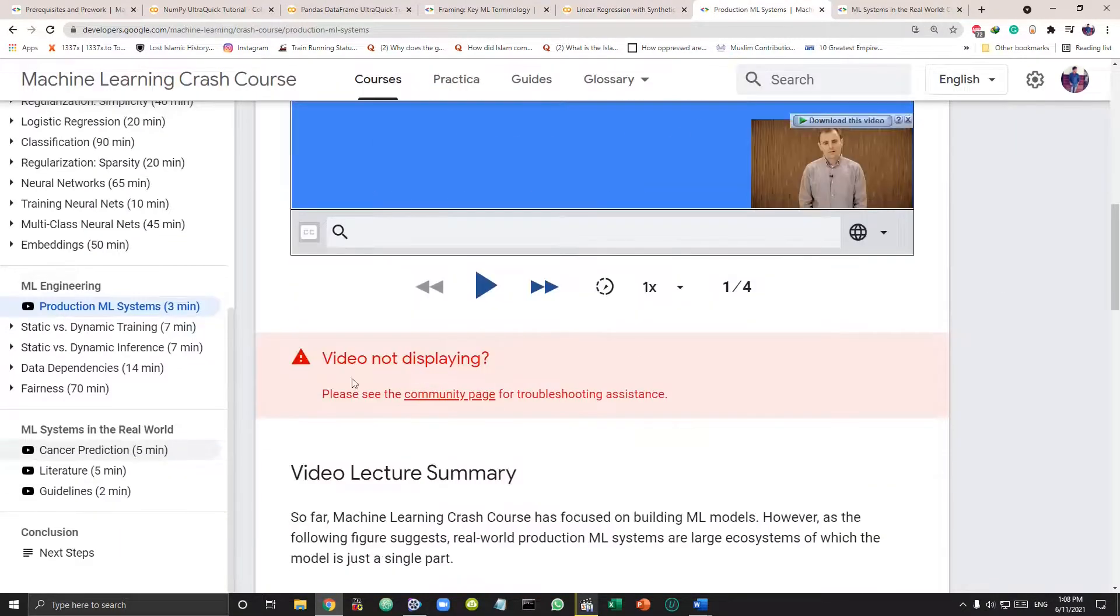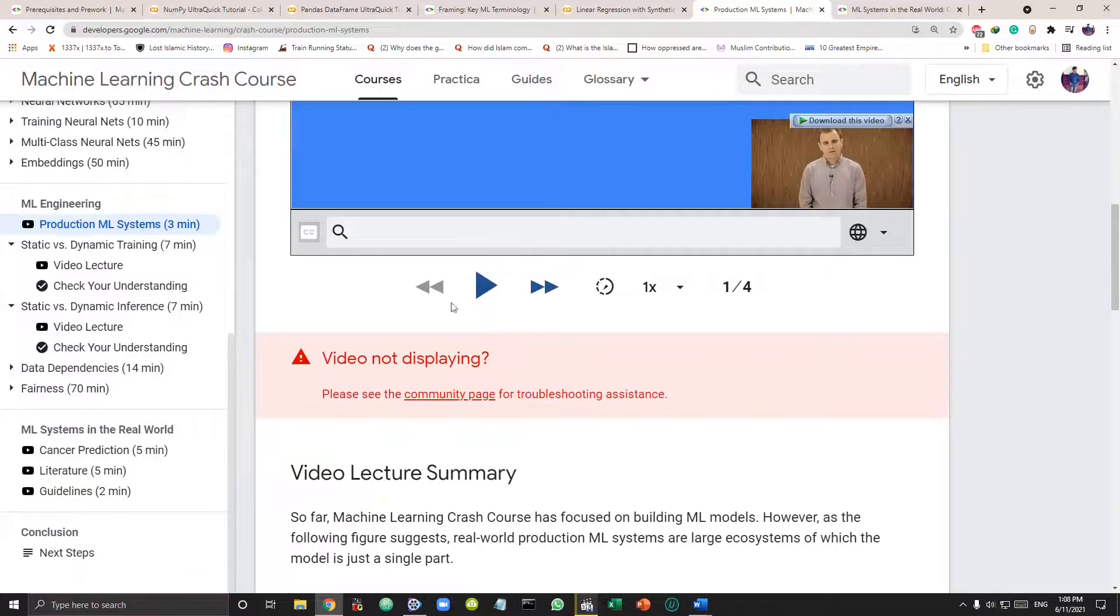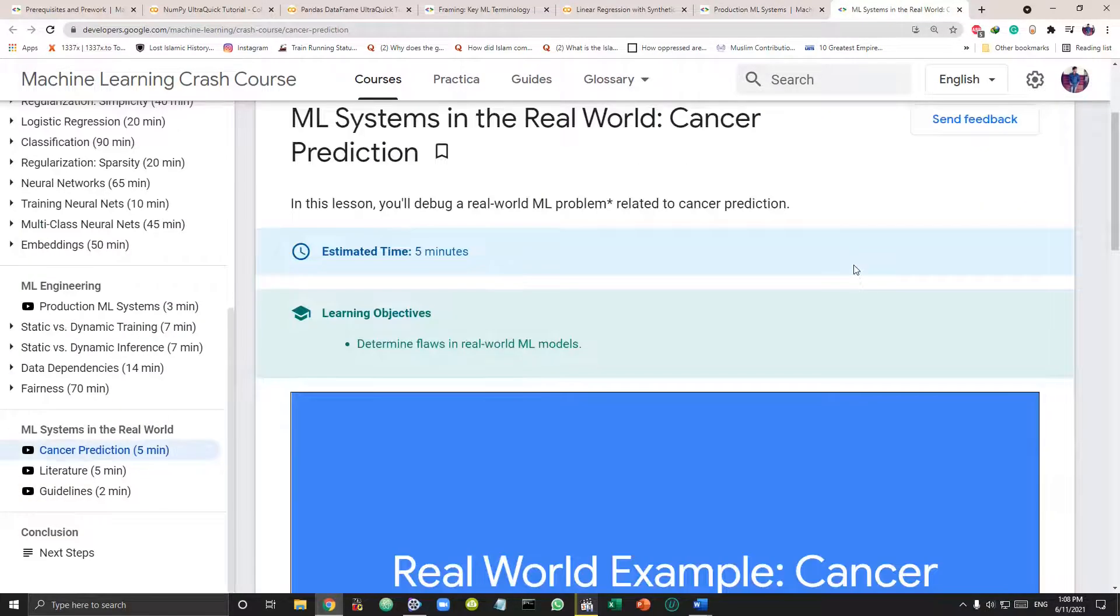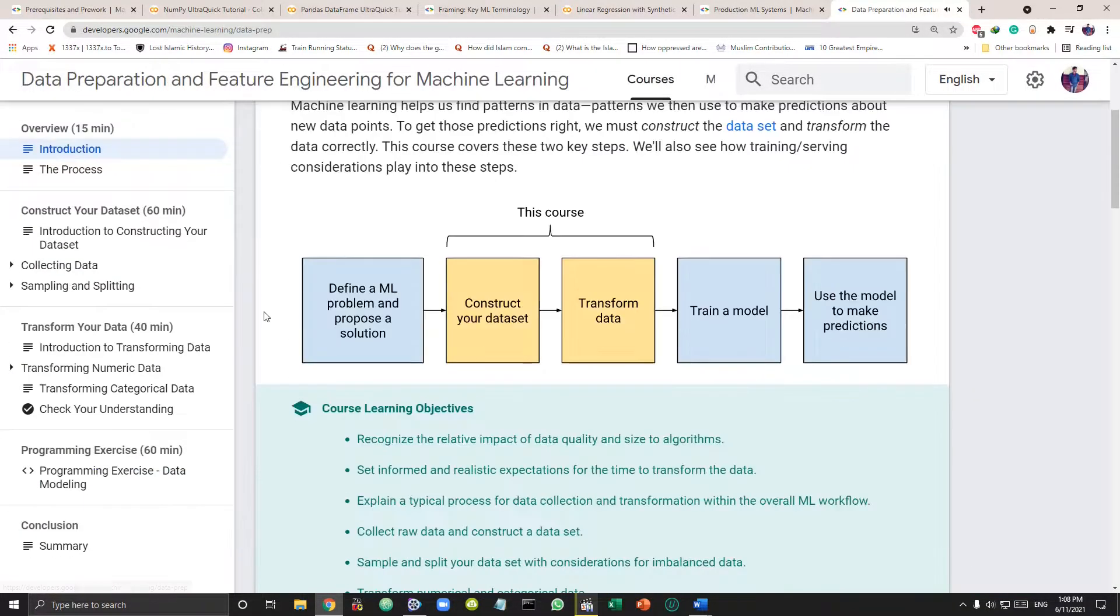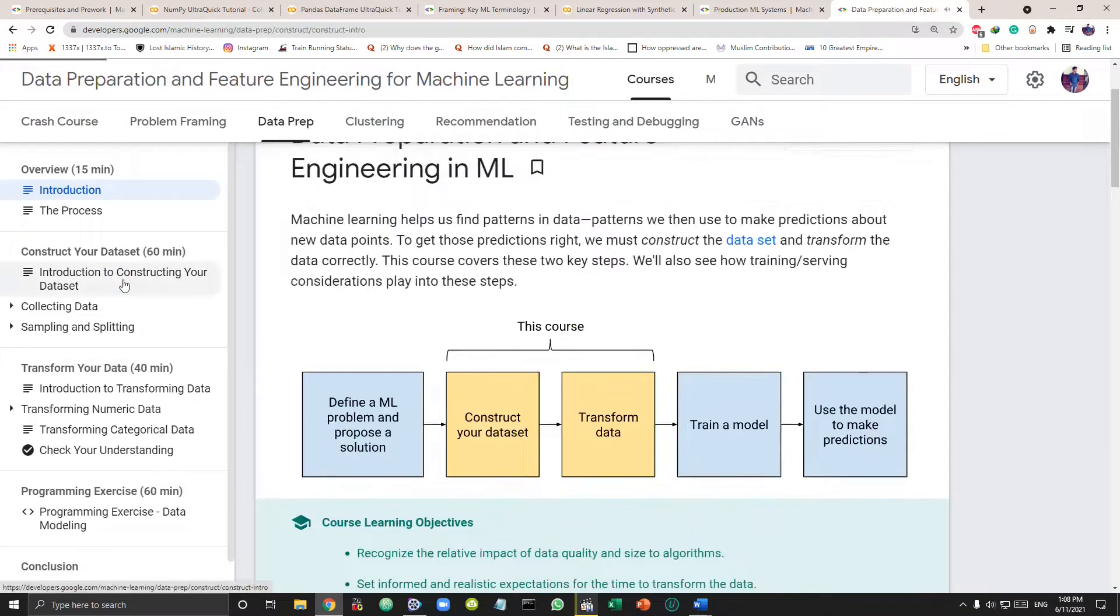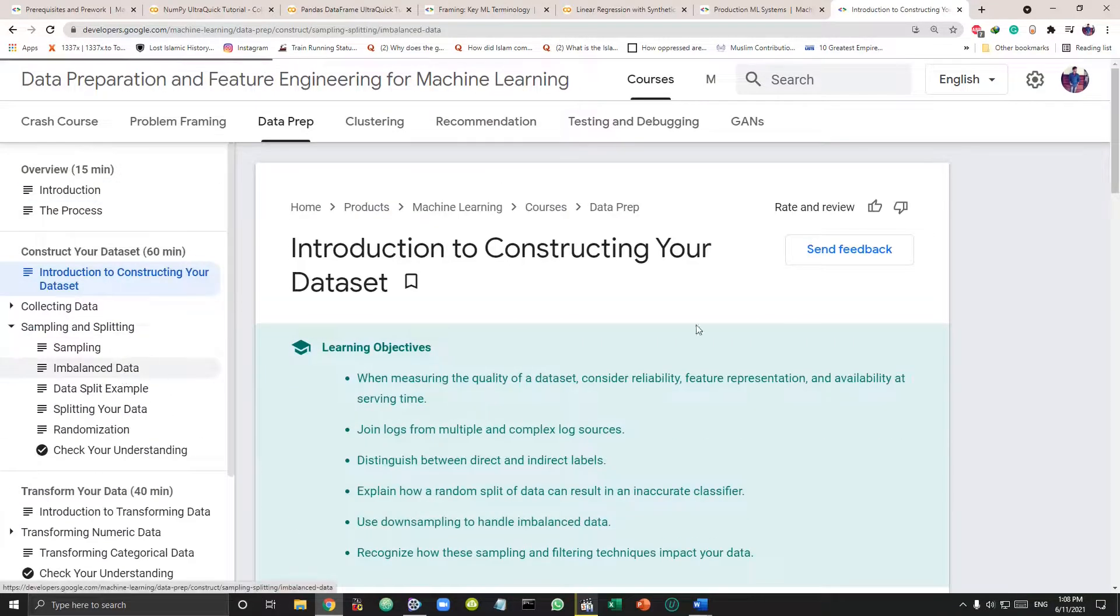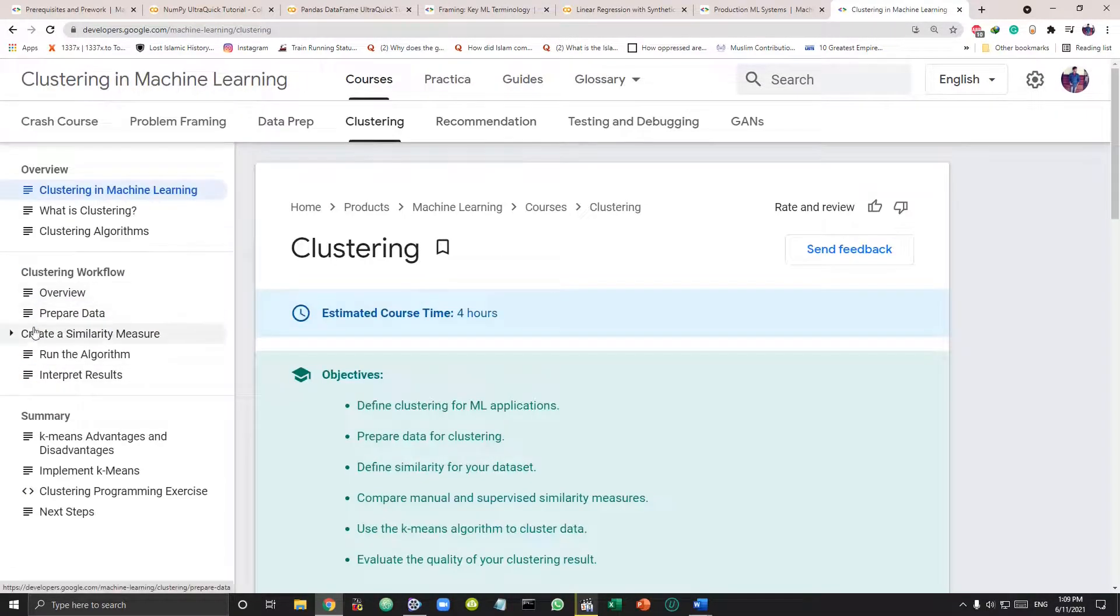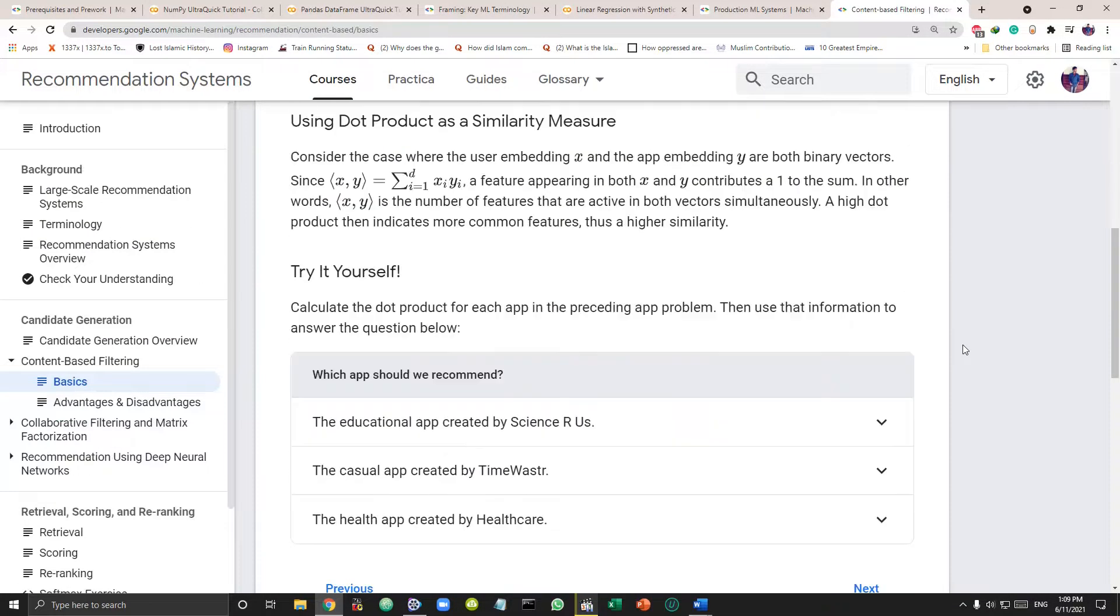Followed by ML deployment section and real-world machine learning systems. After the crash course are some mini self-study courses of data prep, that's getting the right data. Next one is clustering and recommendation system.